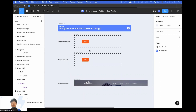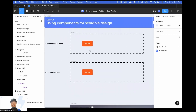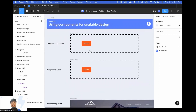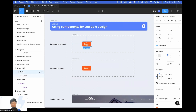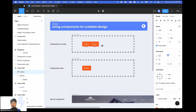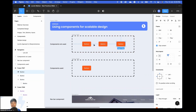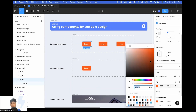Let's look at some of the benefits of using components. For example, we have this button over here. If we do not use a component and we make a few copies of these, you can see that when I change the design of one button, it's not going to work for the other buttons.